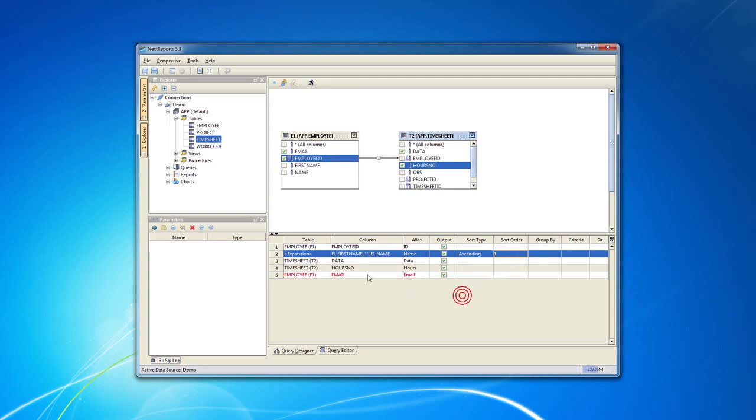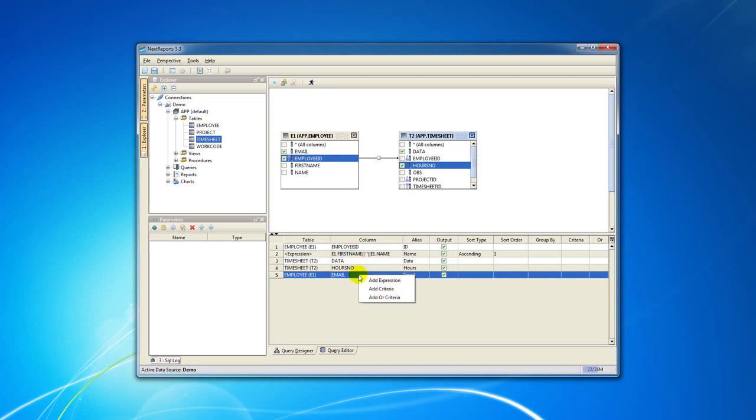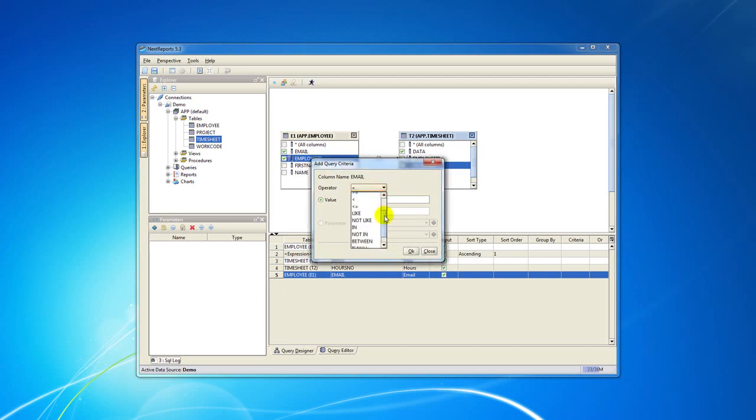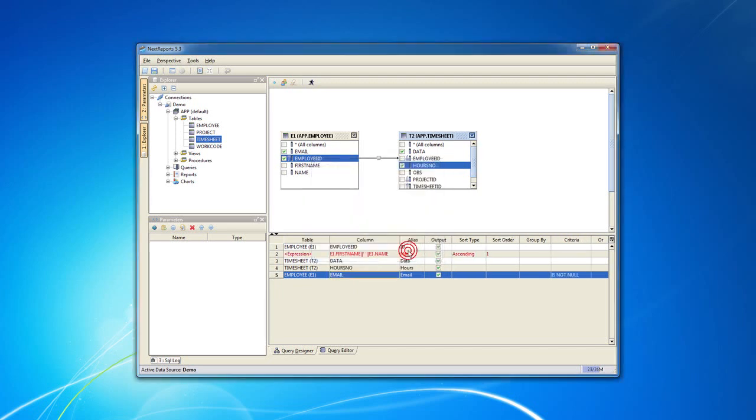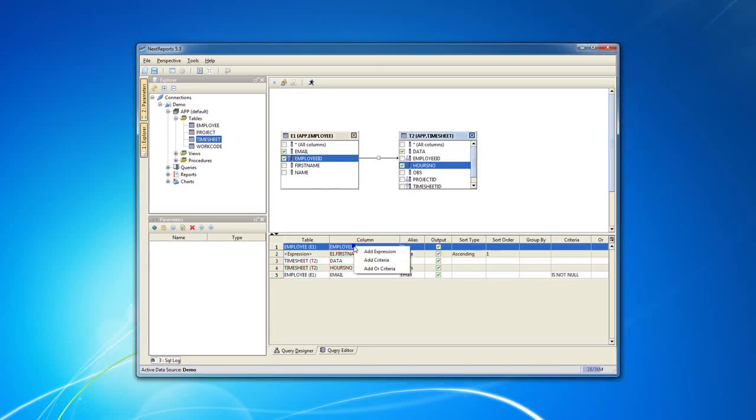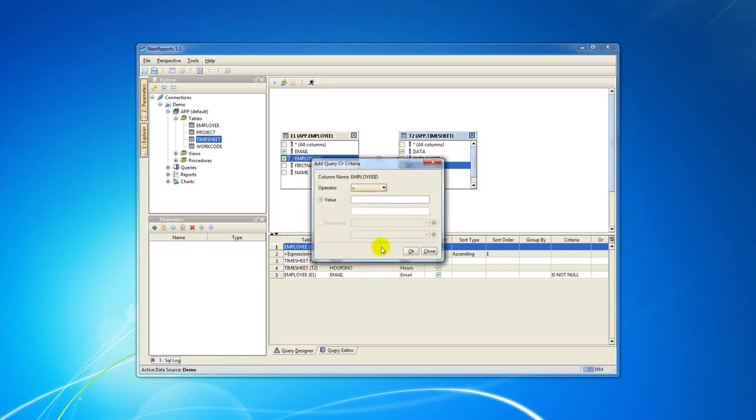When you right click on a column from the bottom table, you can select Add Criteria to make restrictions on it. In our example we just choose our email to be not null. You can also add an OR criteria. In this example we select our Employee ID to be not null.